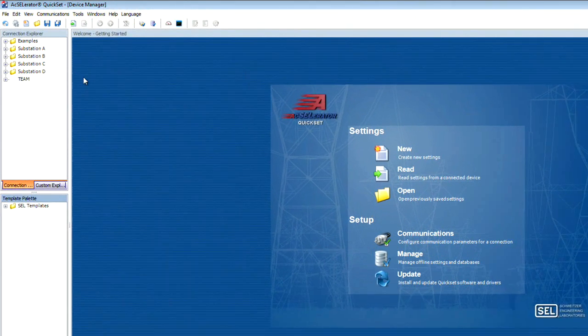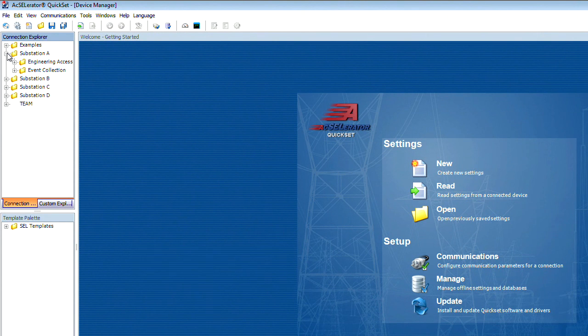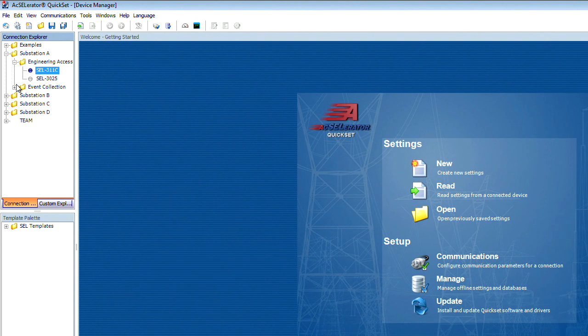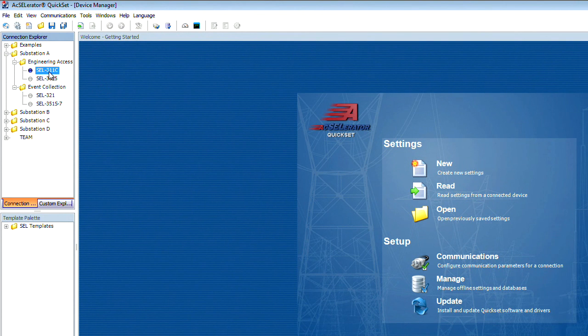In the Connection Explorer, you have two main nodes: a folder node and a device node. The folder nodes provide a logical way to organize your devices by location or by purpose. For example, you have engineering access or in this case, our event collection. The device nodes give you a link to device configurations within the device manager. This is where you configure your passwords, communication parameters, documentation, and settings.